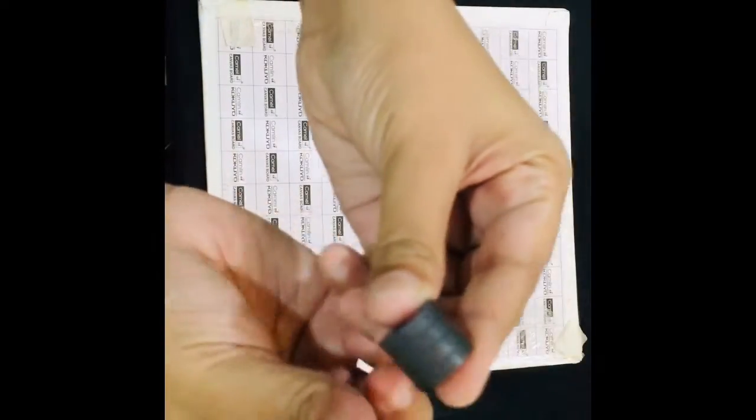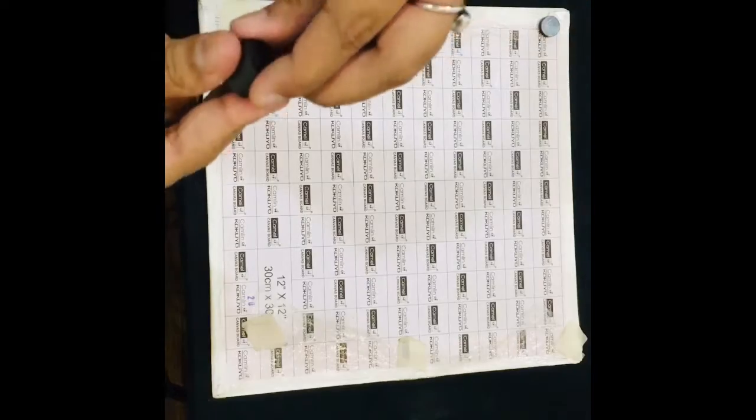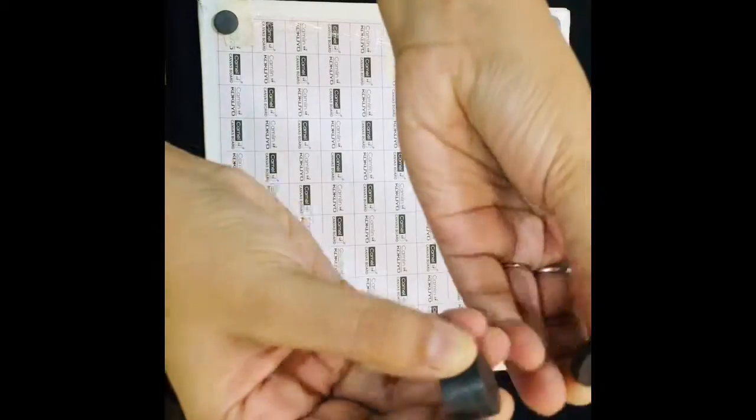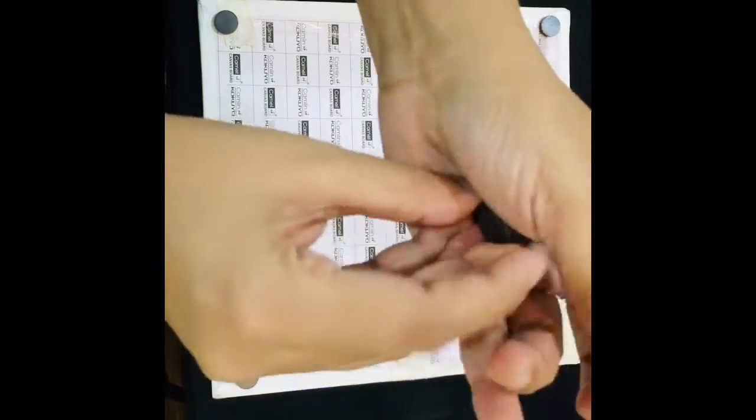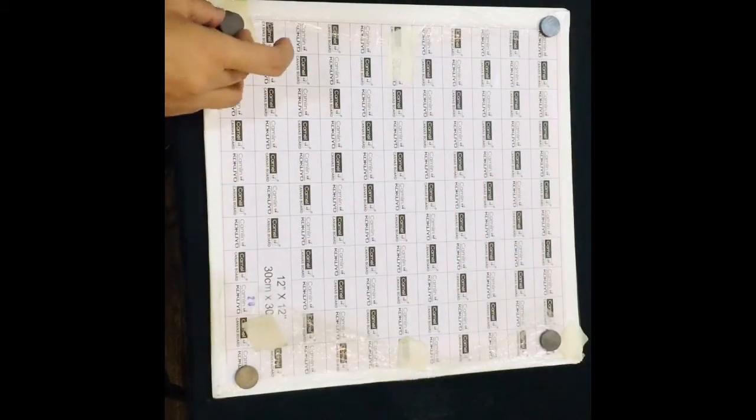Another way is to use magnets. If your frame is a little heavy, I will suggest you use a little bit bigger magnets. Make sure to note the plus and minus of your magnets so that they stick.